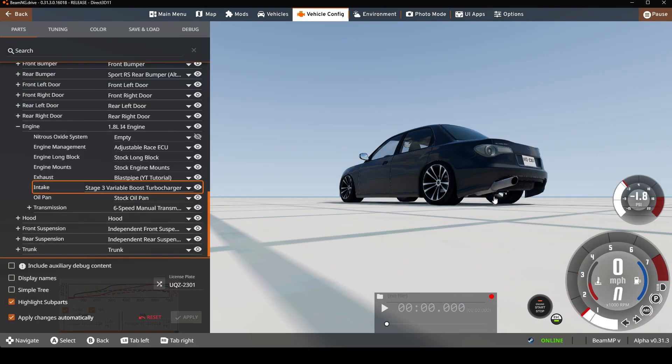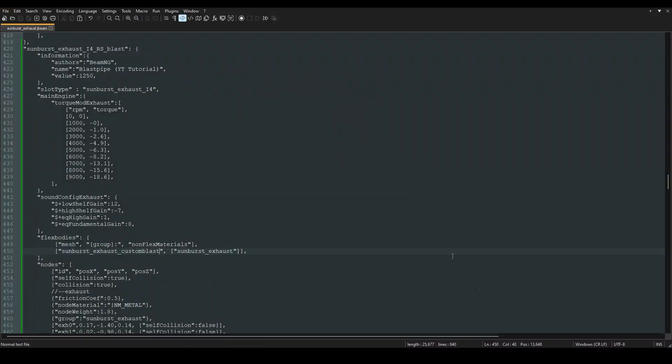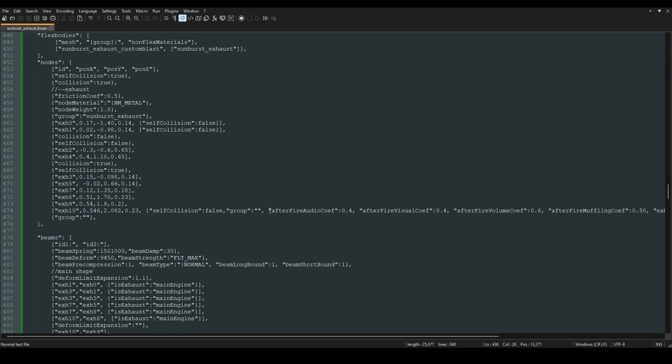So you can see they're coming from the bottom, so we need to reposition those. I'm going to open up this, scroll down, and you can see that this is where our backfire is coming from. We just have to go through and kind of mess around with these values a little bit.